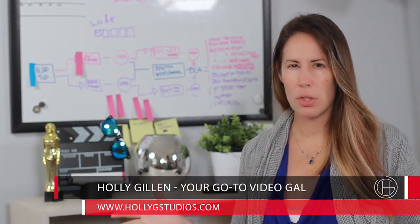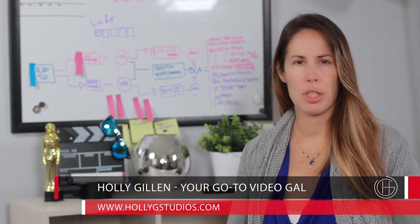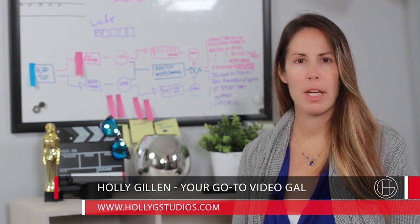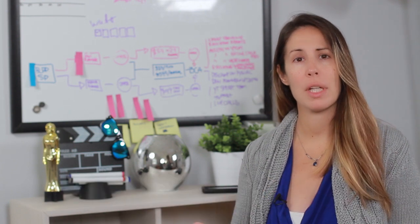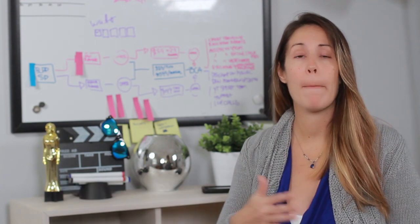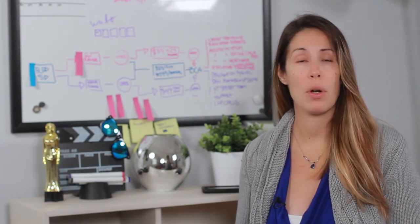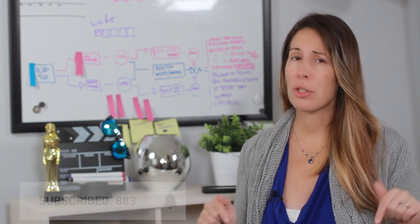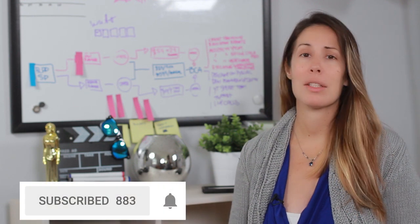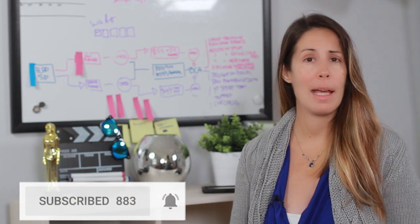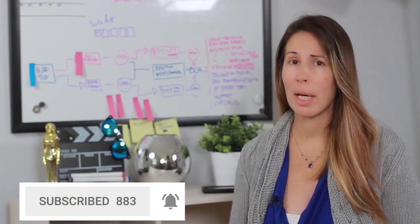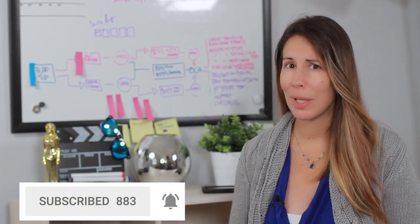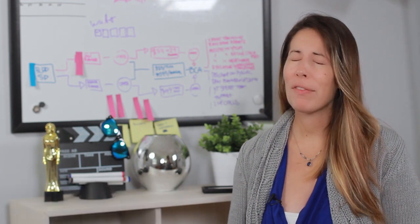Not just creating videos all willy-nilly just for the sake of creating videos, but actually creating videos that help move your business forward. So if that's something you're interested in, make sure to click the subscribe button and then the bell so that you get notified.